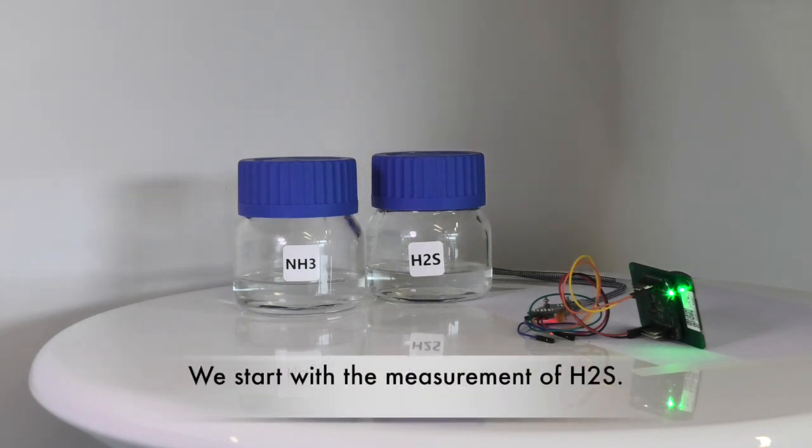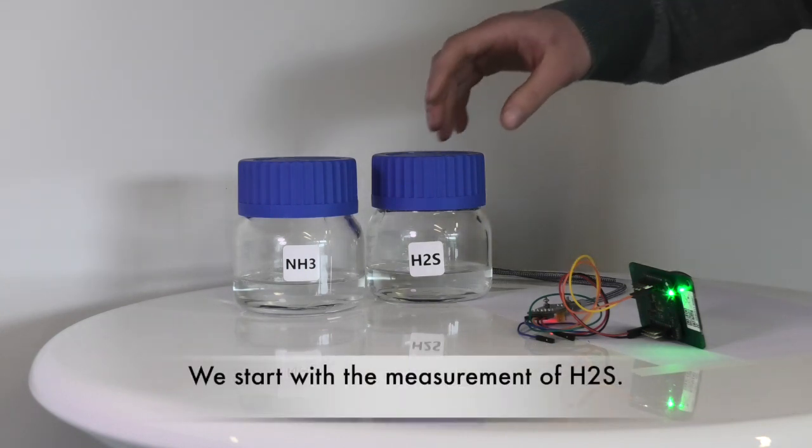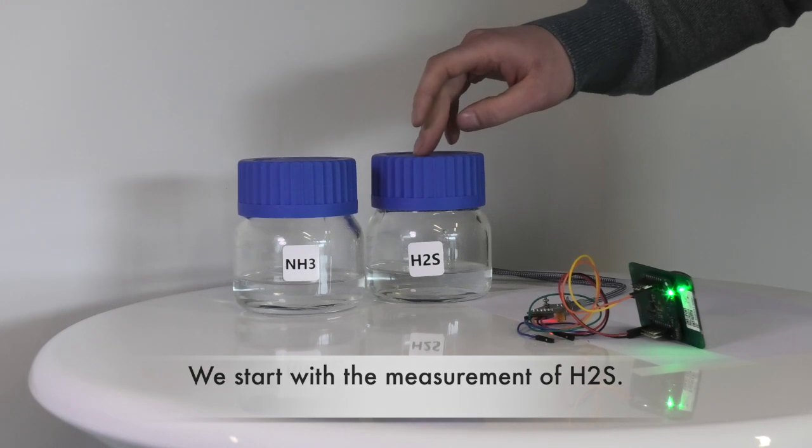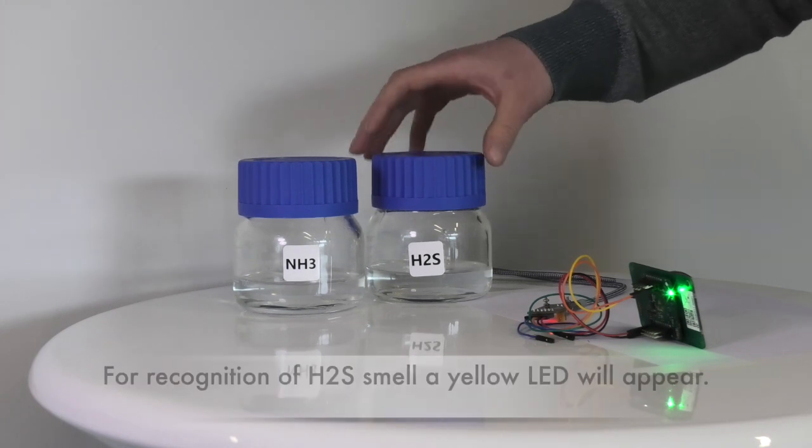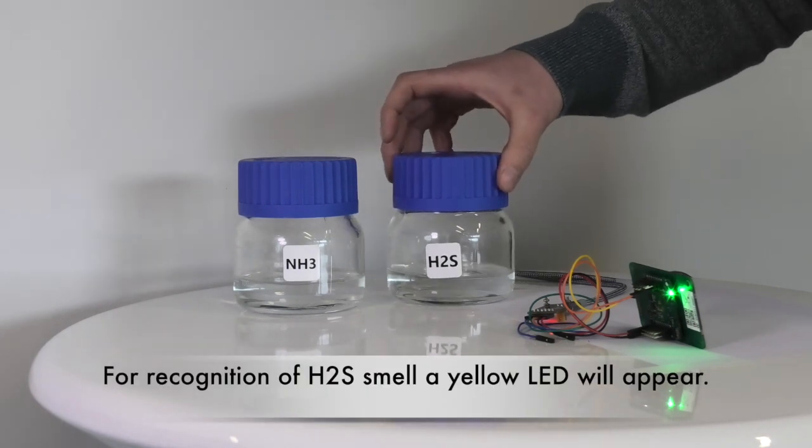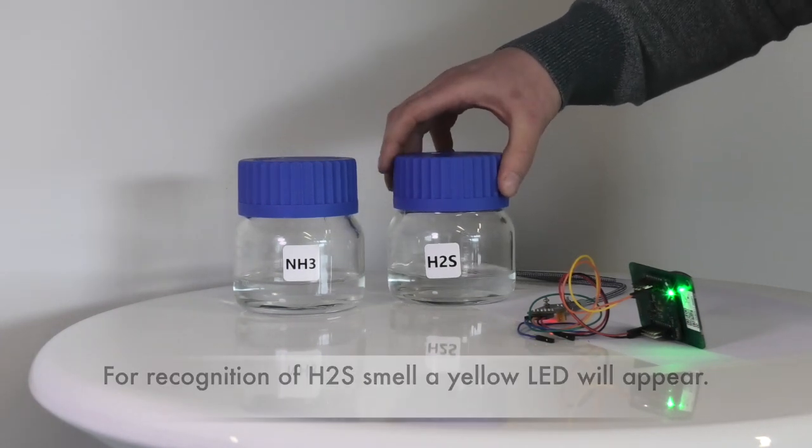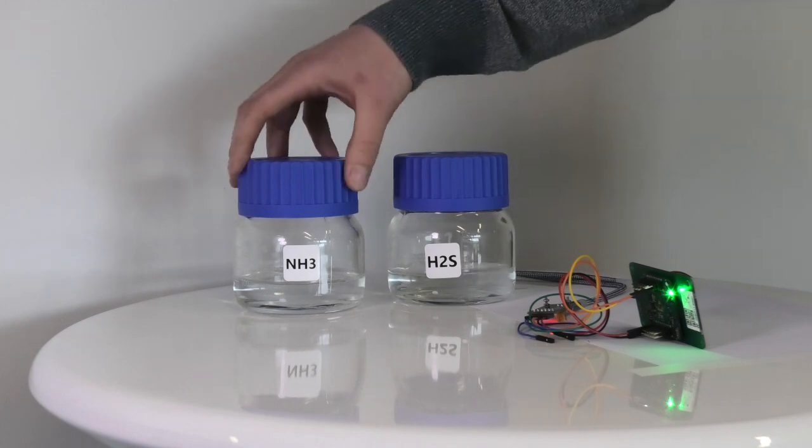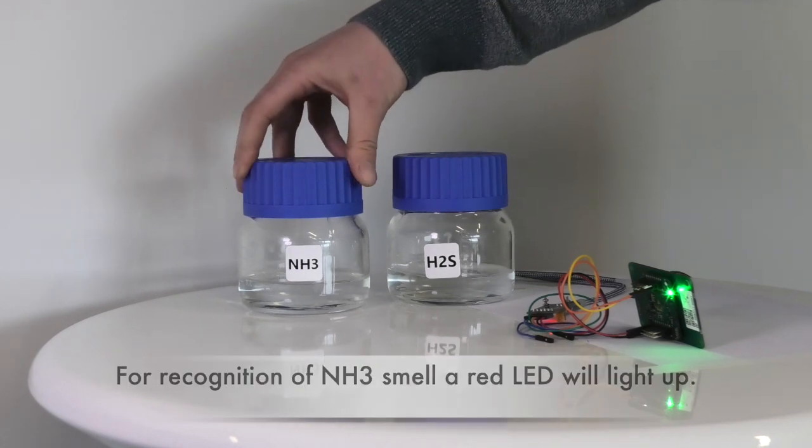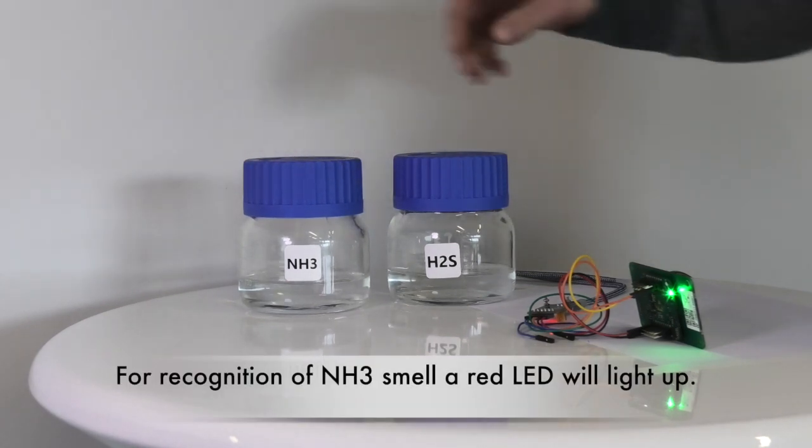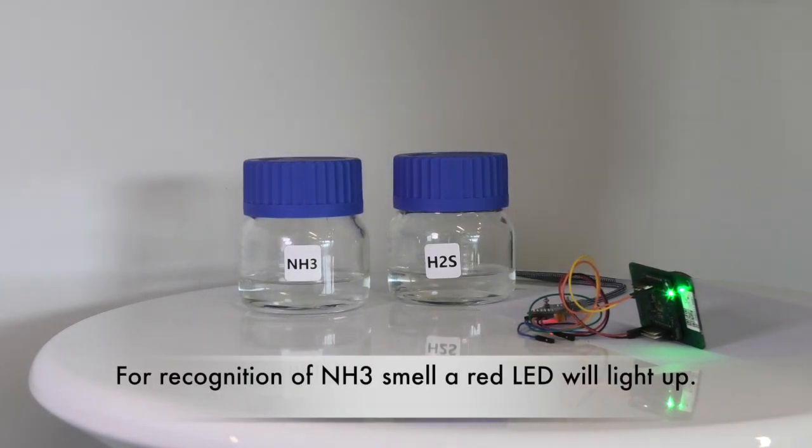We firstly start with measuring H2S. On the smell board, a yellow LED will appear for the recognition of H2S smell. A red LED will show us that ammonia smell was recognized.